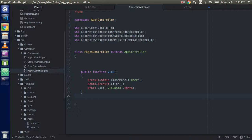Hi guys, welcome back. In this CakePHP video tutorial we are going to learn how we can submit a form and handle the submit request in the controller. This is a very important part because most of the data interactions are based on form submissions, so let's get started.